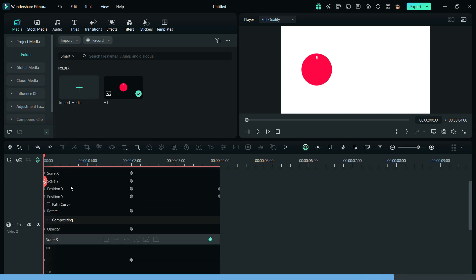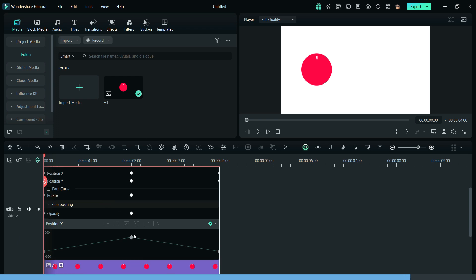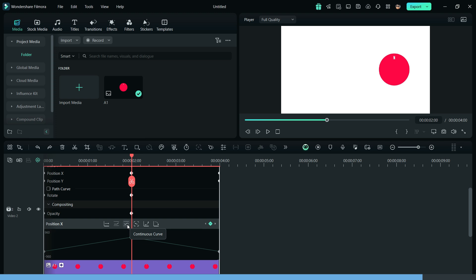and choose the parameter which you would like to smoothen out. Then select the keyframe and add curve effect to the animation.